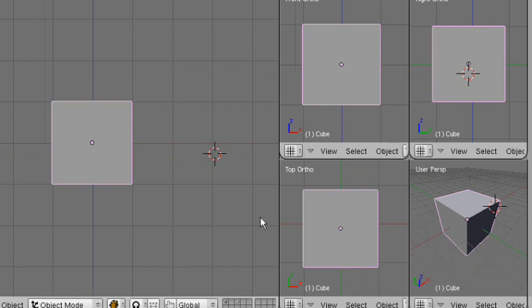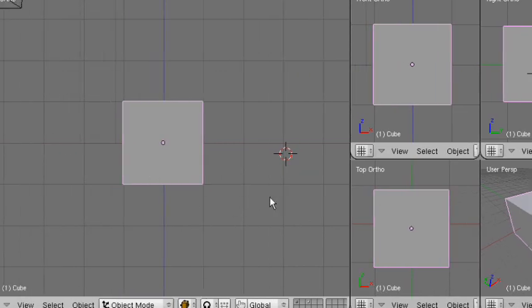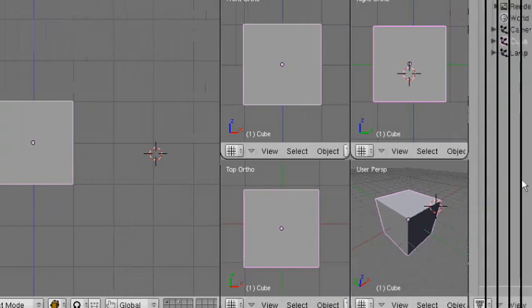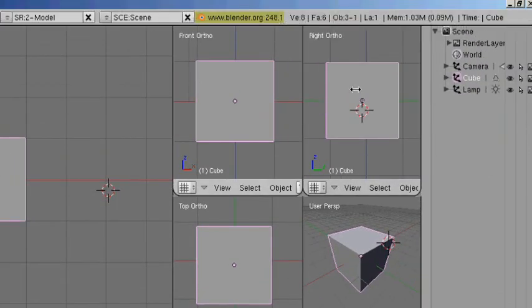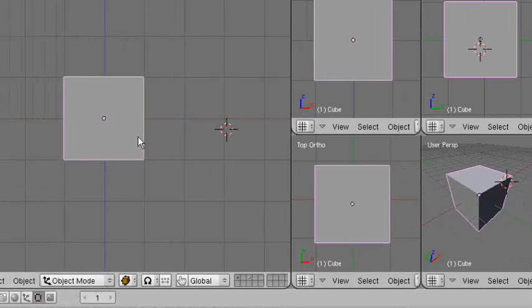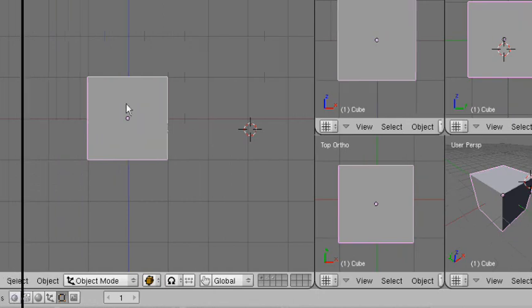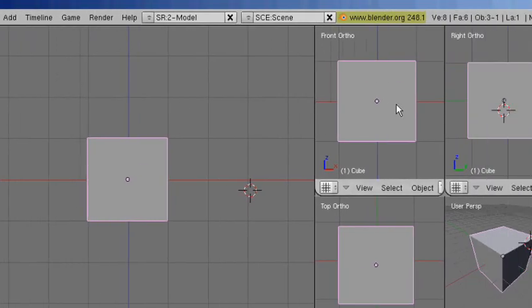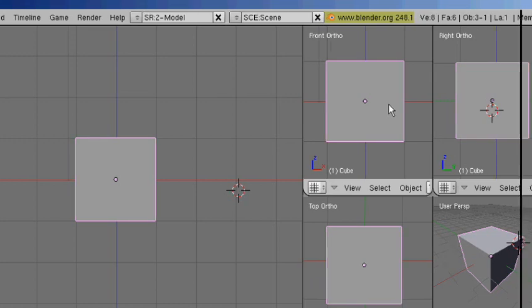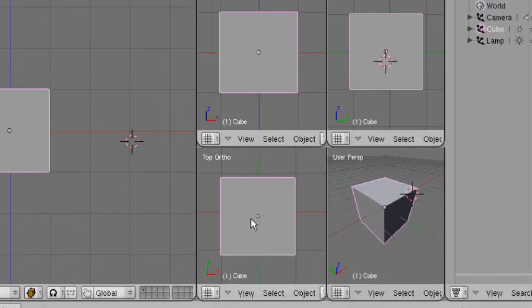Now you'll notice that the way I have Blender set up, it probably looks a little bit different than what yours looks like right out of the box. You can see that I have different views here. They all look the same as far as these three and this one, but they are somewhat different. This one and this one are actually the same — these are both front views. Here is a right view and a top view. This is the user perspective, which can be adjusted and changed for whatever the user wants it to be.